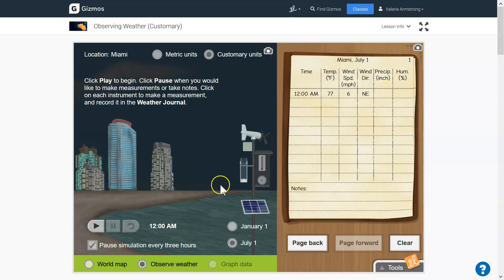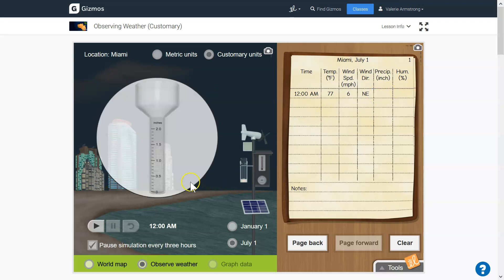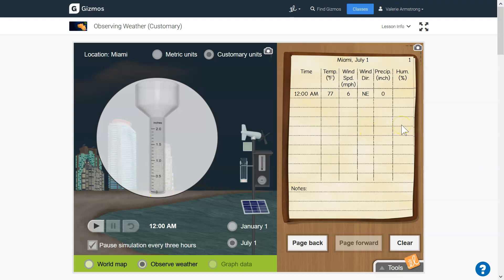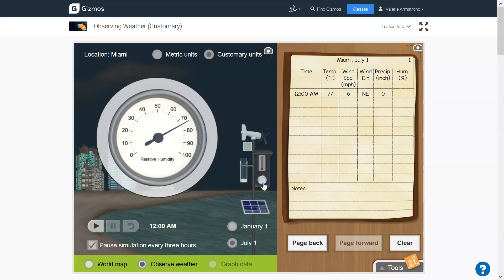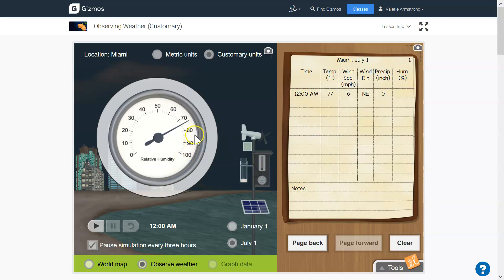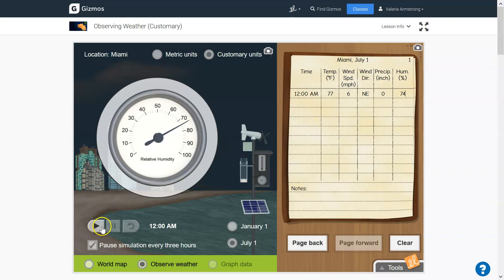And precipitation. Now I'm going to click here on the rain gauge. I have zero inches. That's 0.5 inches. That's one inch, 1.0 inches. But right now it's completely empty. So that's just zero inches. And humidity. I'm going to click on the hygrometer. And that's 70 percent, 80 percent. And I see one, two, three, four, five lines. So again, we have 10 percent. There's 10 percent, five lines. So 10 percent divided by five means each line is 2 percent. So that's 72, 74 percent humidity. So I'm going to type in 74. And now I'm going to press play.